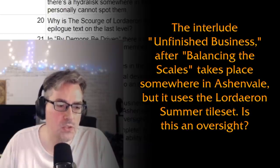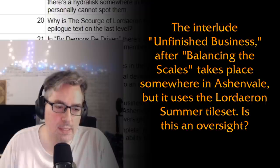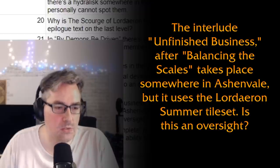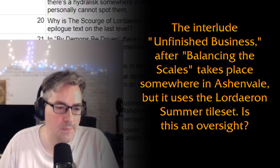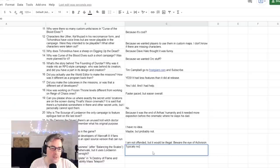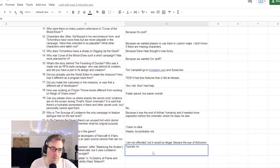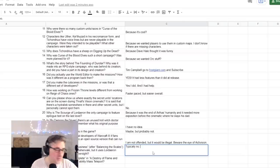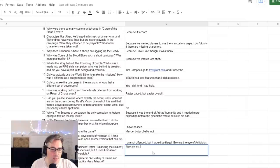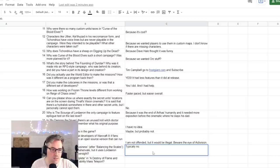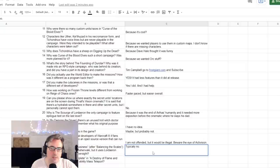The interlude 'Unfinished Business,' after 'Balancing the Scales,' takes place somewhere in Ashenvale but it uses Lordaeron Summer tileset. Is this an oversight? Typically no, this is an aesthetic choice. And in the case of The Frozen Throne, I believe the tileset wasn't done at the time the interlude was being made, and then it just didn't get switched or something. But it might be... yeah, we didn't have the Ashenvale tileset until pretty late for some reason.